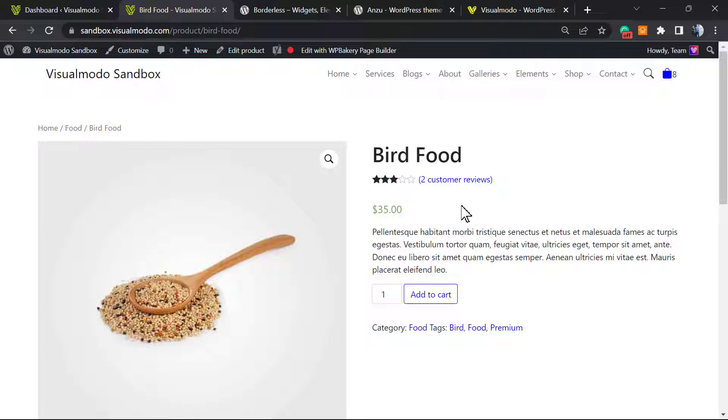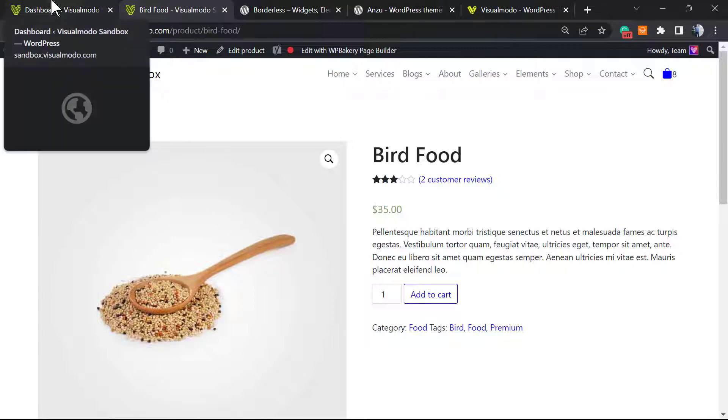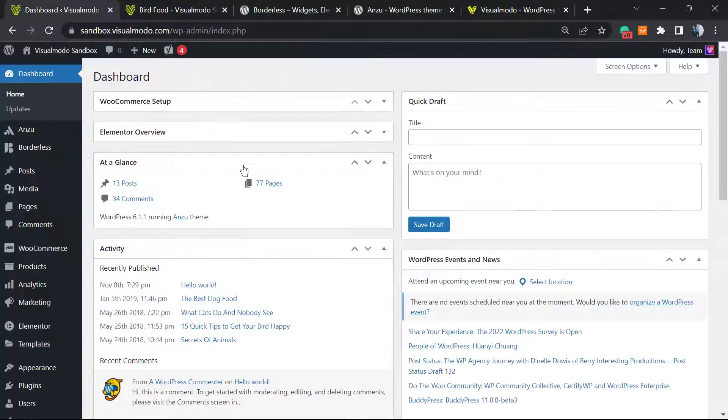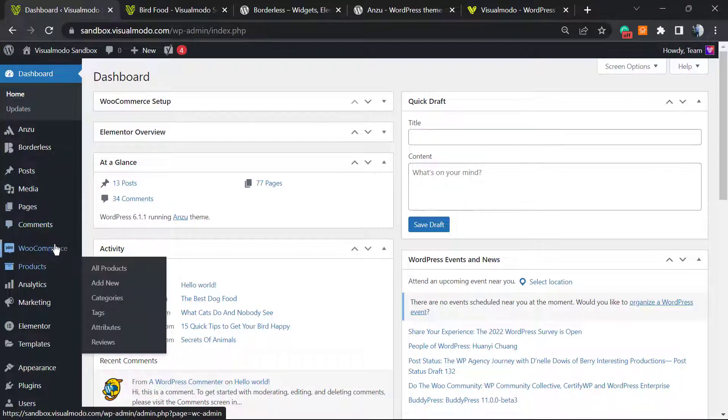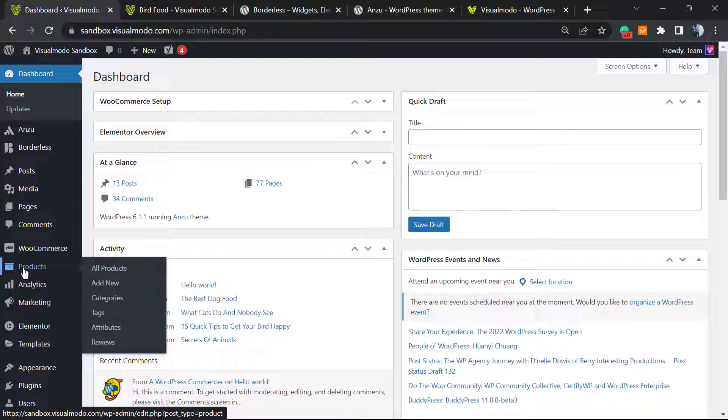Let's get started on the WordPress dashboard. Navigate to the left side menu, hover your mouse over Products and click on All Products.